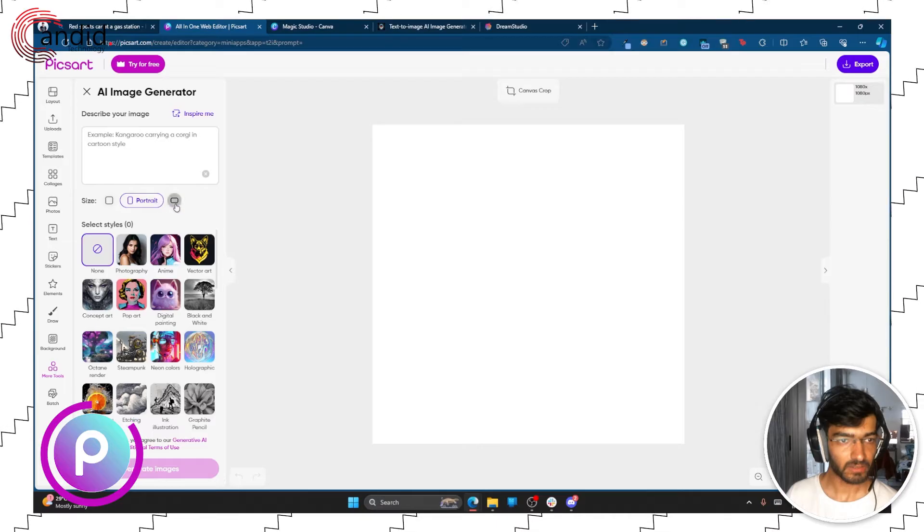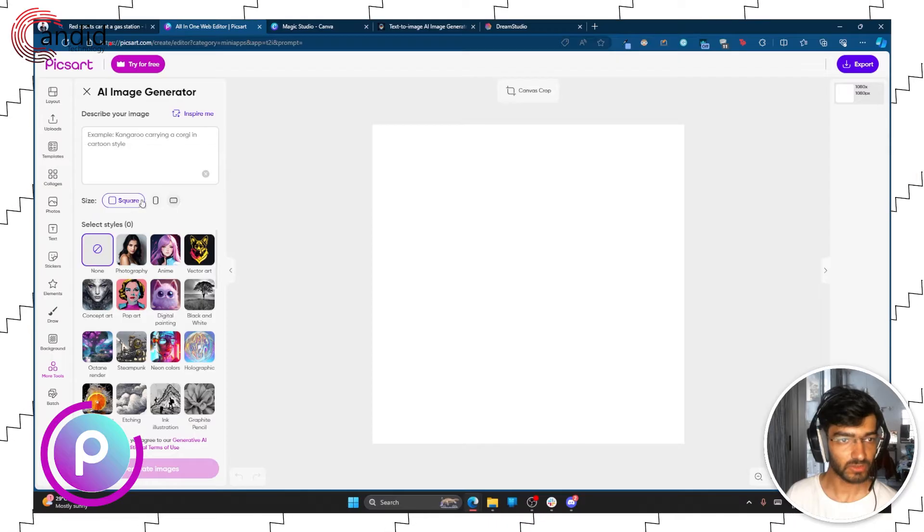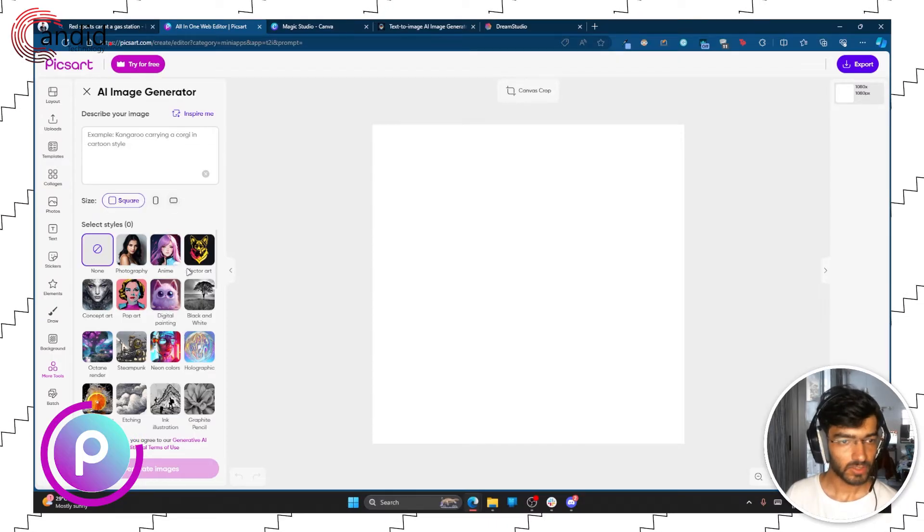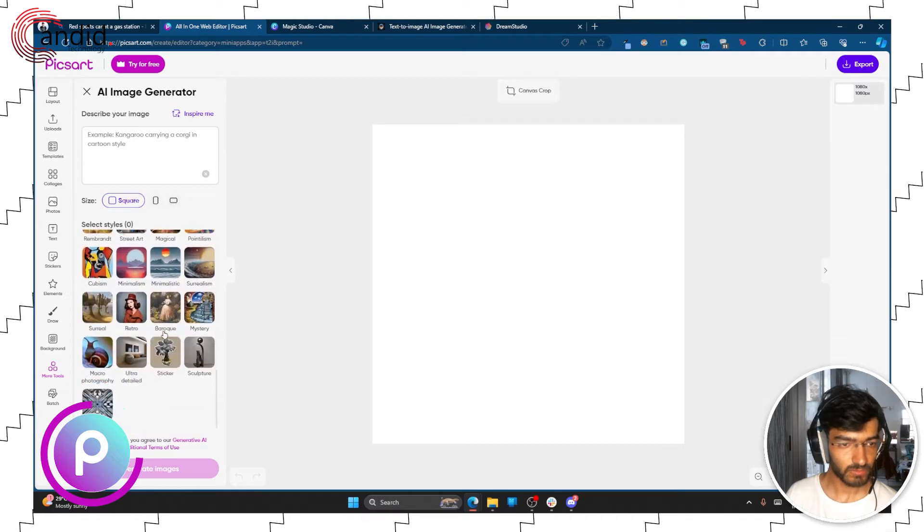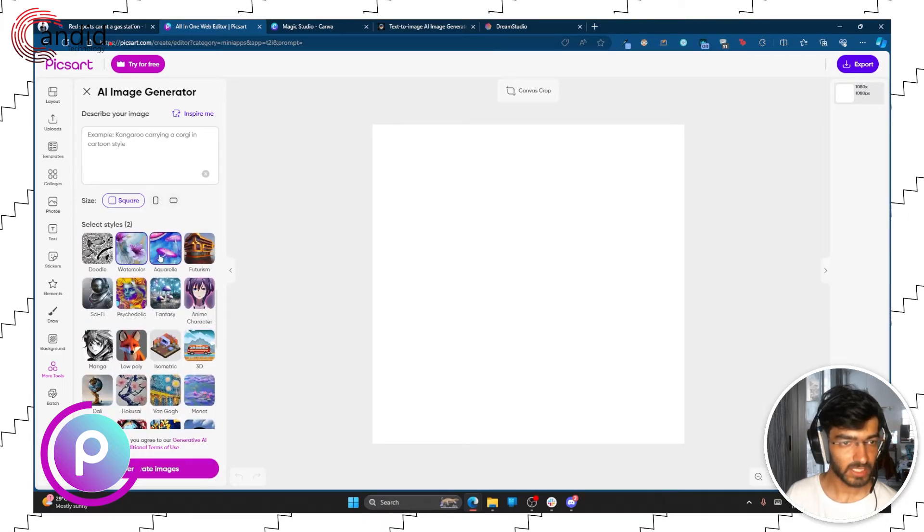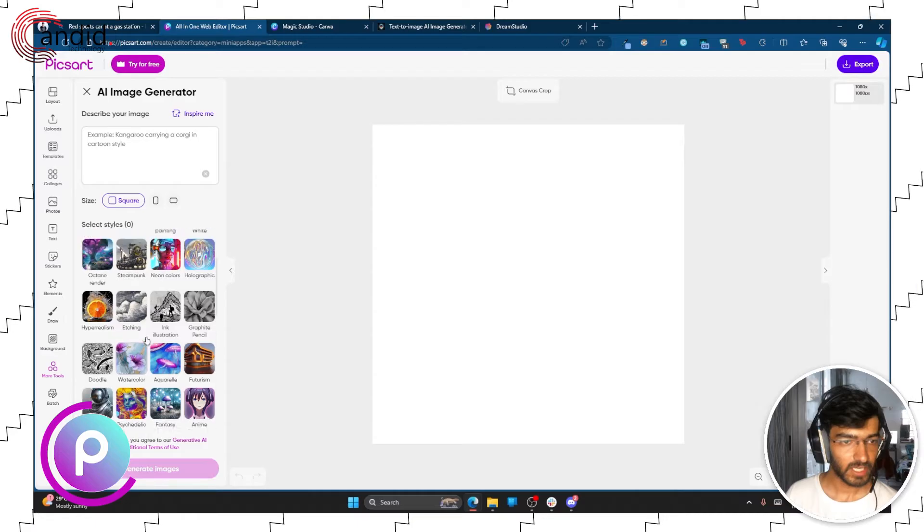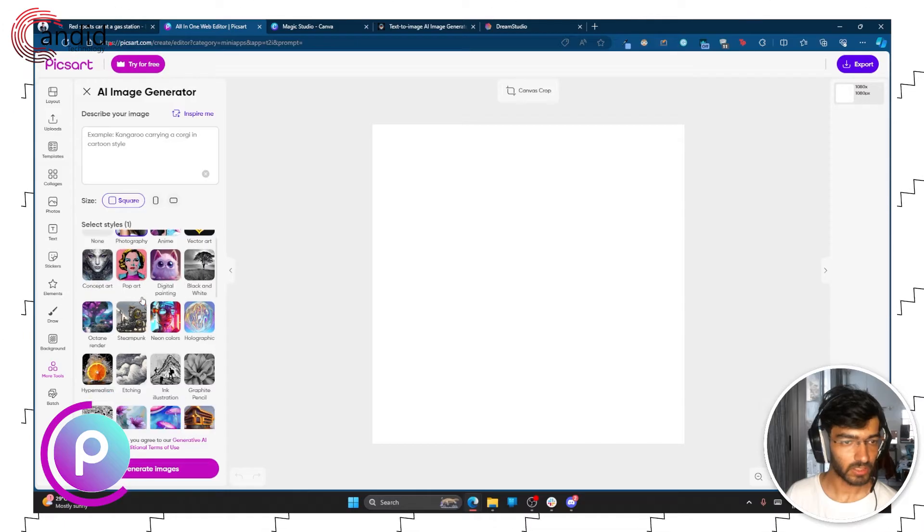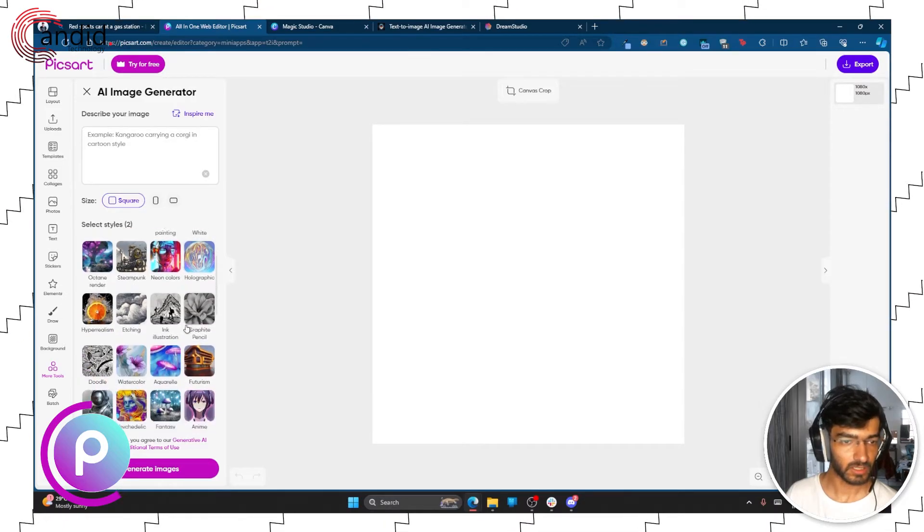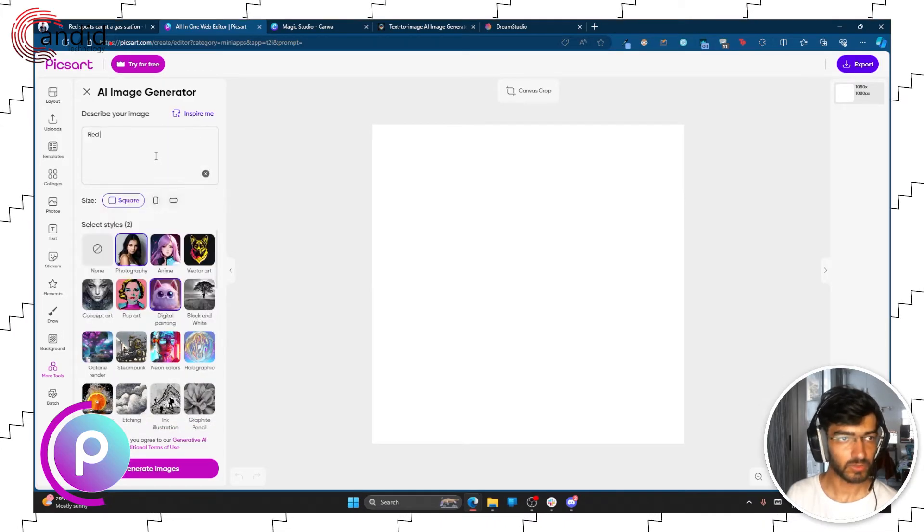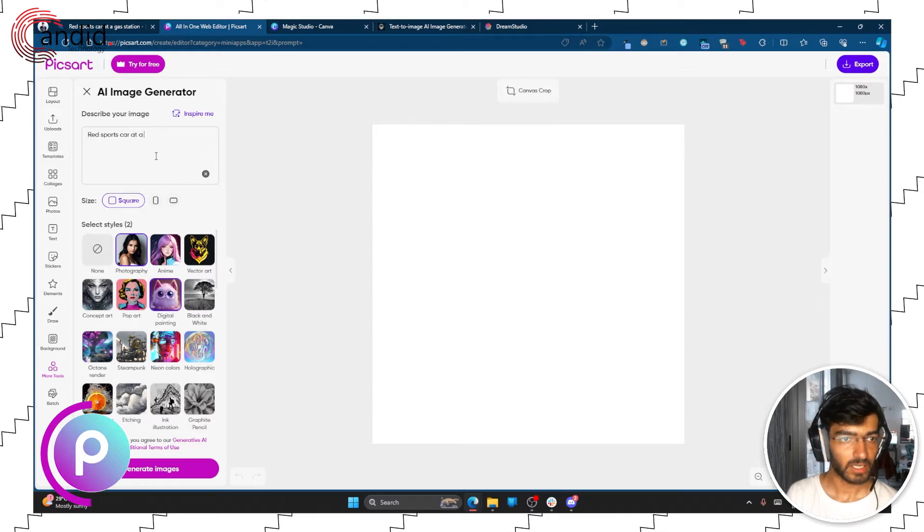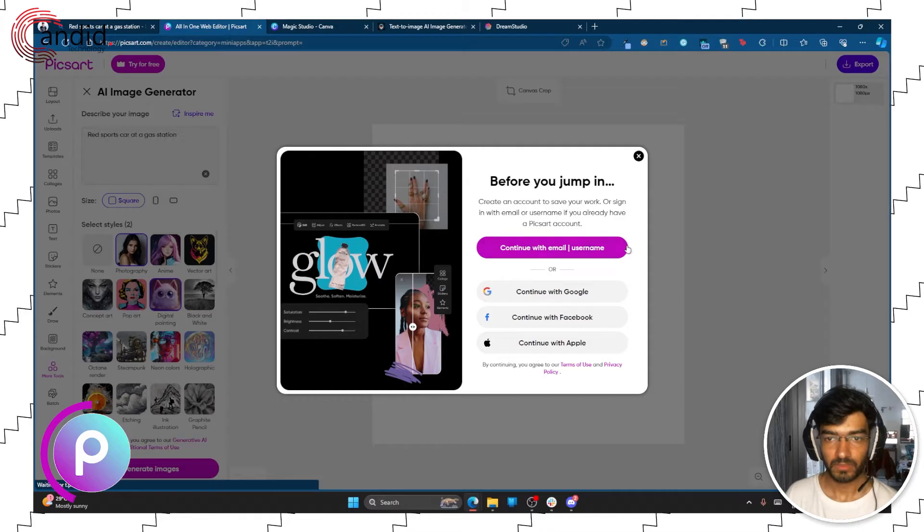You get a portrait or landscape size for generation, so let's try square only. You also have a lot of styles that you can choose from. You can also specify multiple styles. So you can select multiple styles, you can go for photography, you can go for digital painting. So let's just try two and let's enter the same prompt. Red sports car at a gas station and hit enter.